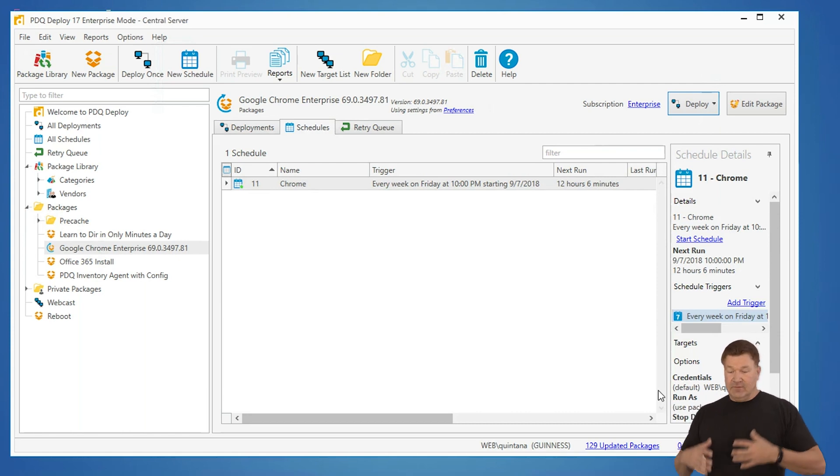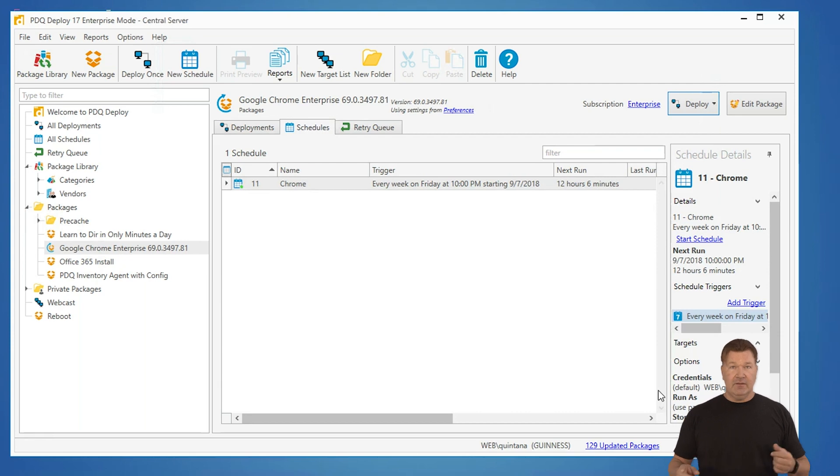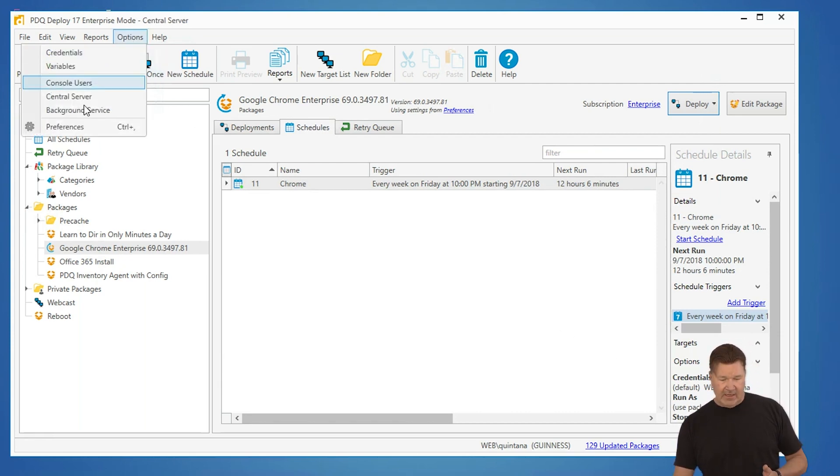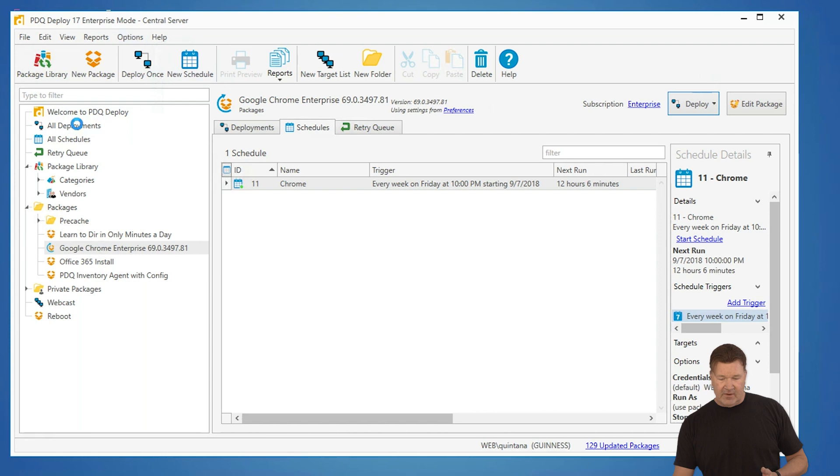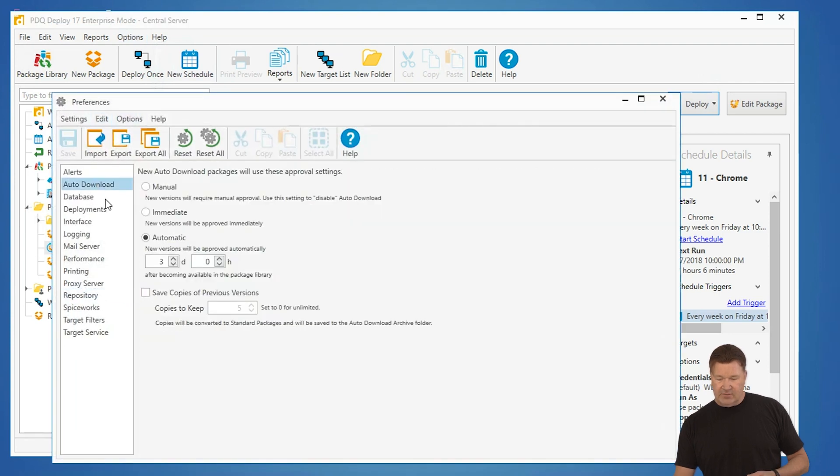From now on, as long as I keep my subscription up to date with PDQ, Chrome's going to get replaced. Every time a new Chrome comes out, it's going to get replaced, and the default right now under preferences for auto downloads